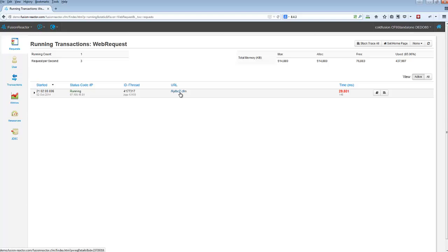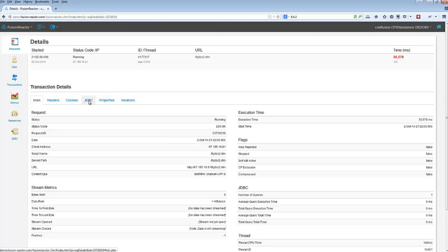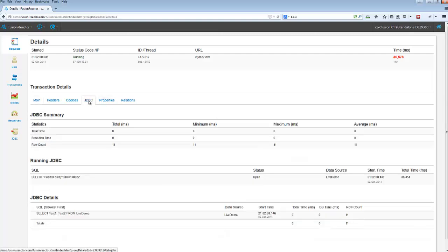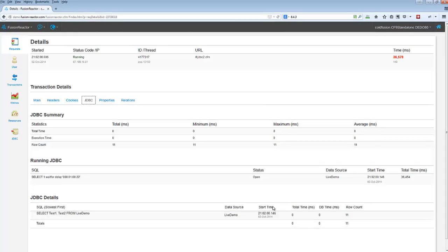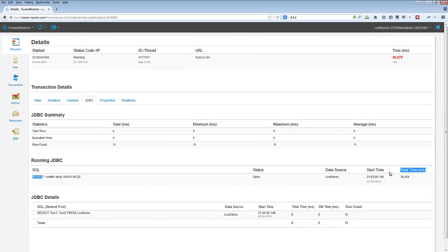Fusion Reactor lets me see all kinds of details. I could see things like if any queries had finished, or I might see in the JDBC tab, not only the queries have finished, there was one, but one is running. Here's a running query.